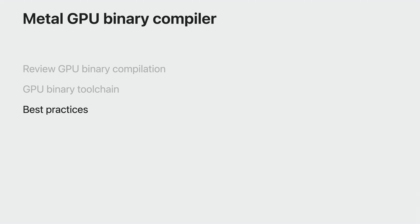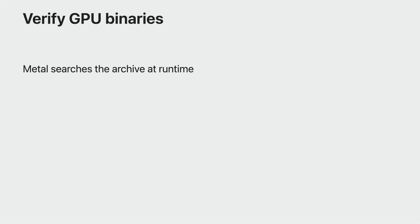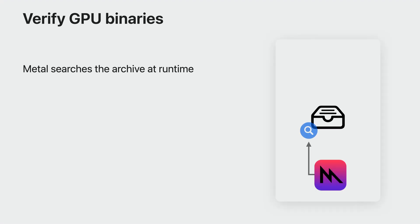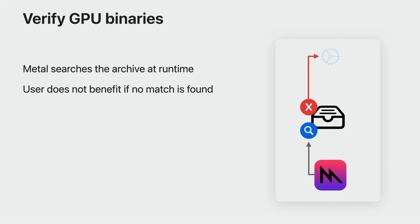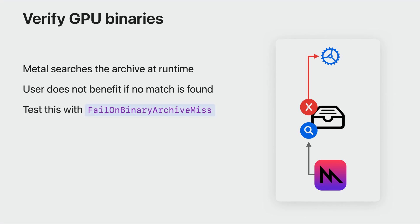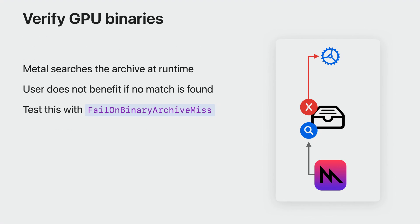Now that you're able to produce binary archives ahead of time, here are some best practices. When your players run a Metal app with pre-compiled GPU binaries, Metal searches the packaged binary archive for the necessary GPU binary. If Metal finds no match in the archive, it automatically falls back to on-device compilation. Your app will still look correct, but this may delay your submissions to the GPU. You can test if your binary archives contain the pipelines you expect using the option, Fail on binary archive miss. You can easily specify the Fail on binary archive miss option when creating a Metal pipeline state object. In case of a binary archive miss, when you have this option set, Metal skips the on-device compilation and returns a nil pipeline state.